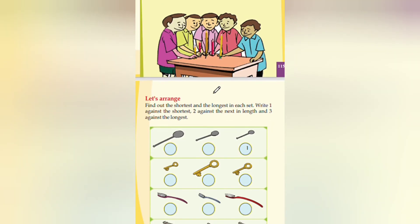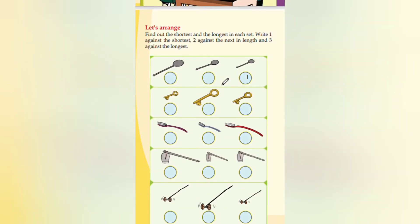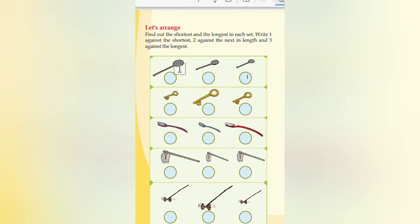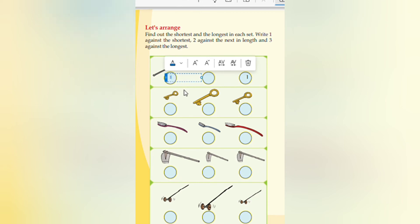Coming to the next page, let's arrange — find out the shortest and the longest in your set. Write one against the shortest, two against the next in length, and three against the longest. The next in length is two and the third is the longest. Here we are writing three.